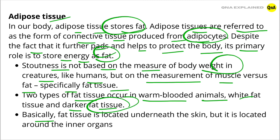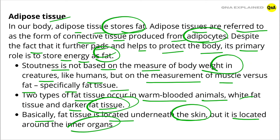Basically, fat tissue is located underneath the skin, but it is also located around the inner organs.